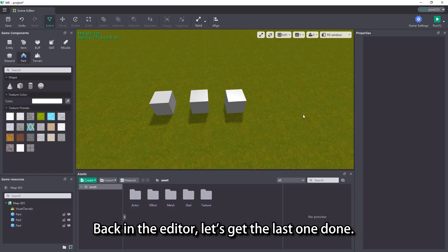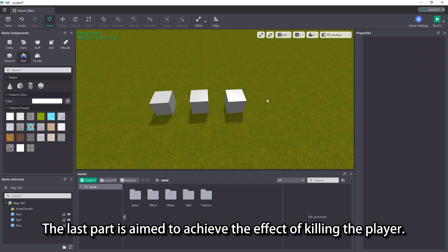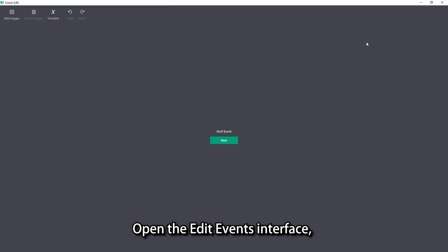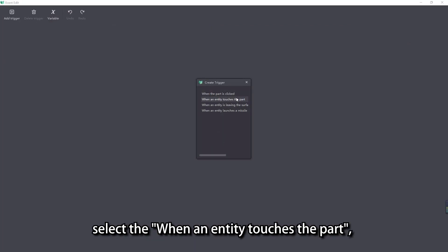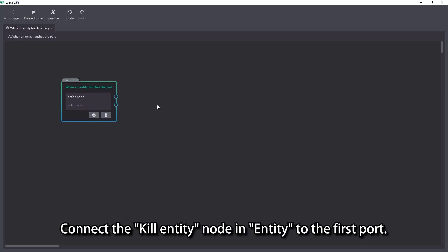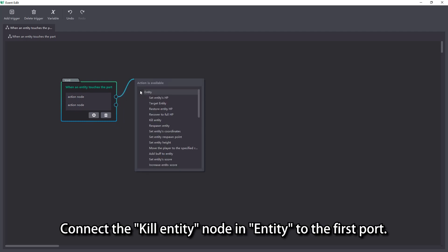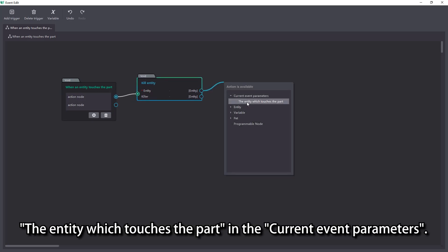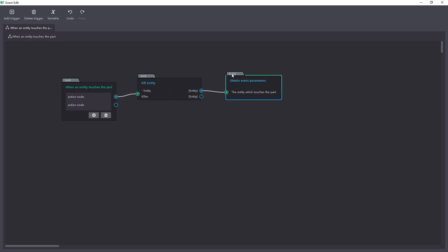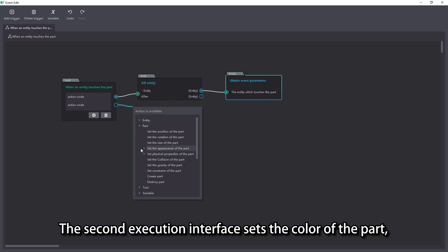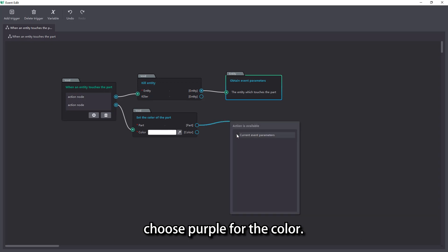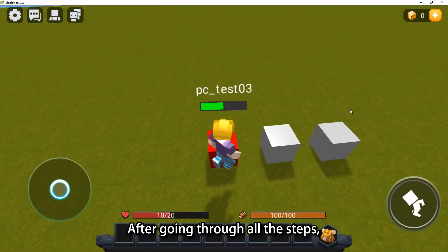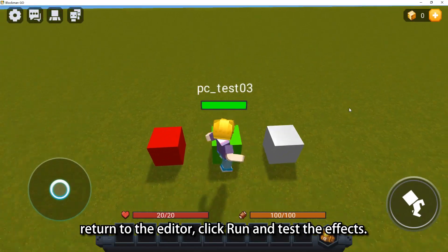Back in the editor, let's get the last one done. The last part is aimed to achieve the effect of killing the player. Open the edit events interface, select when an entity touches the part, and add an action node to the event node. Connect the kill entity node in entity to the first port. The entity parameter should be connected to the entity which touches the part in the current event parameters. The second execution port sets the color of the part — choose purple for the color. After going through all the steps, return to the editor, click run and test the effects.